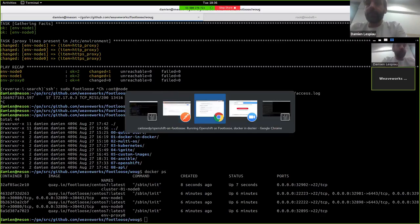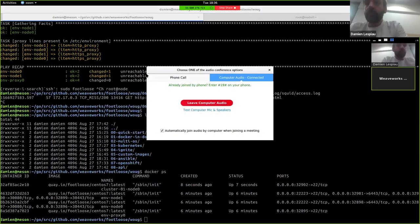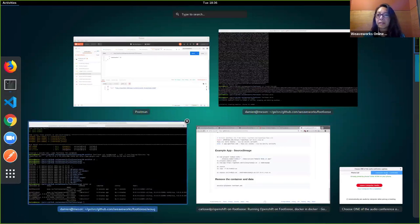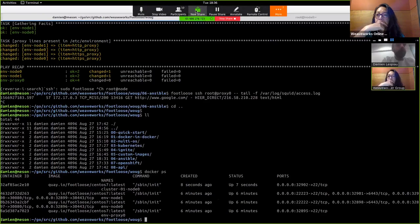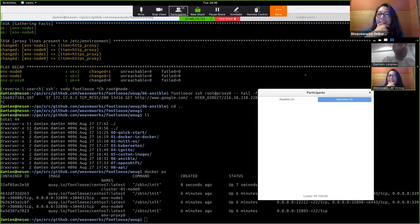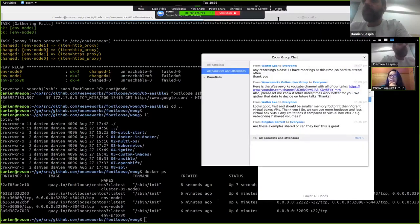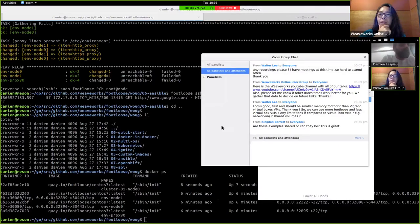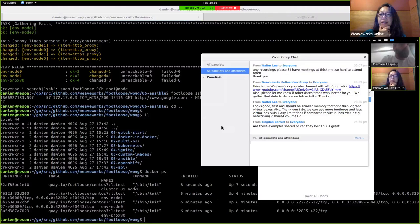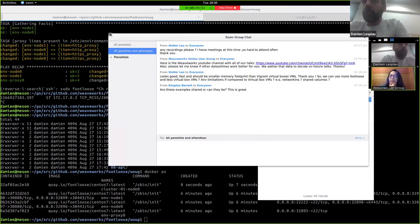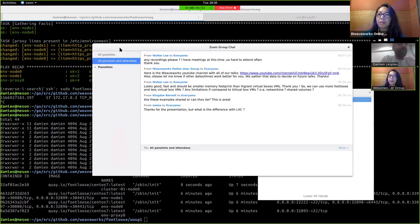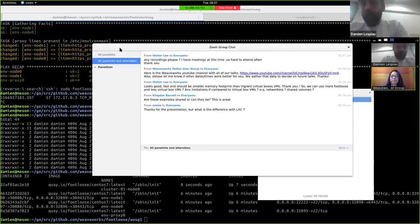I didn't have the questions, but do we have any questions? I'm just reading it a little bit. Okay, so it says, this could possibly have a smaller memory footprint than Vagrant VirtualBox VMs. So can we use more Footloose and less VirtualBox VMs? Are there any limitations compared to VirtualBox VMs? For example, networking shared volumes? Yep. So that's a good question.